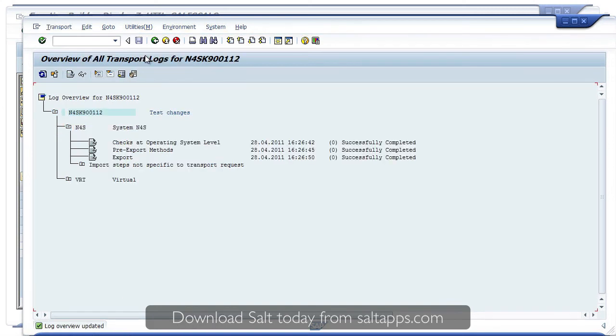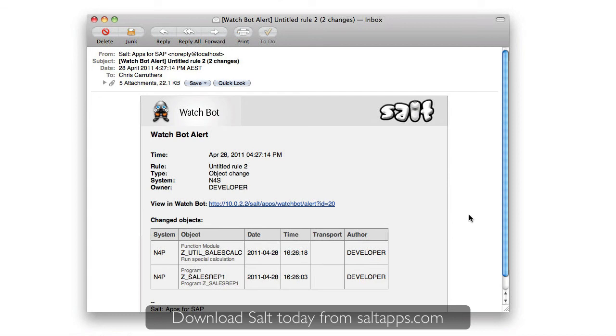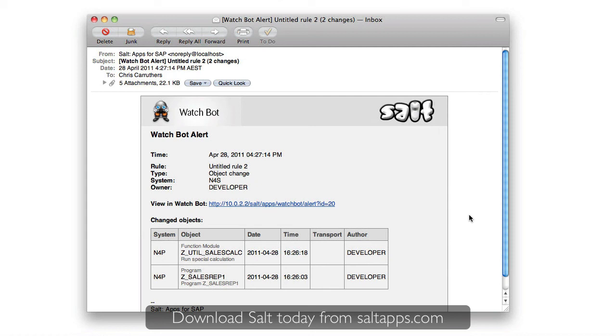So, within a minute, usually less, SALT has detected the release changes, loaded them into VersionVault with the latest object and transport data, and WatchBot has analyzed the change and sent me an email. Simple, quick, but powerful, just like system events.